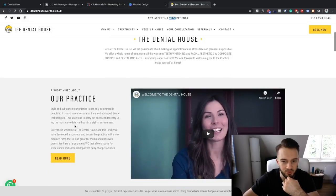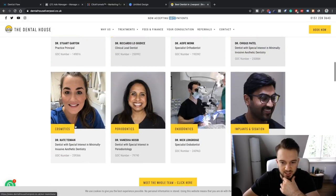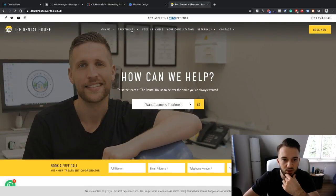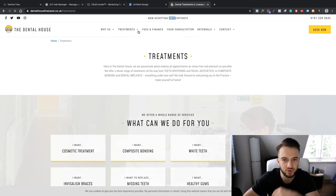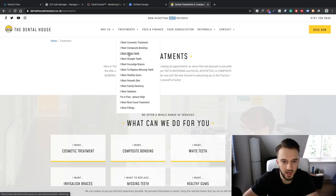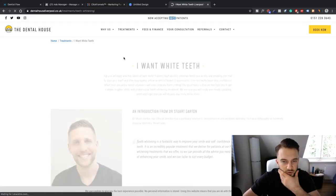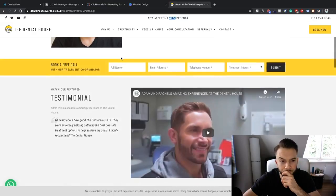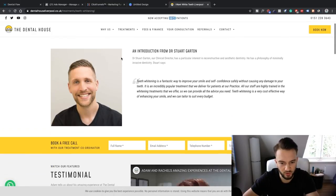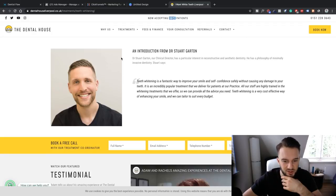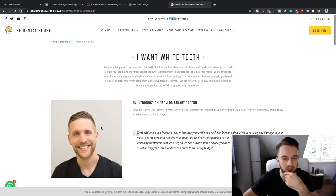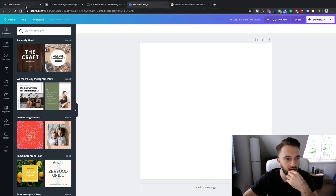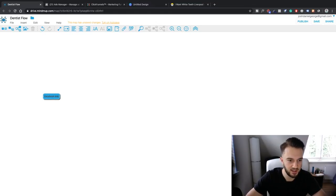We can start with a free call, but a generic free call probably won't work - there needs to be an incentive. Looking at their treatments, I can see teeth whitening and Invisalign braces. Teeth whitening is a bit more high-end and expensive. So what we'll do - since this is for educational purposes only - is offer a free consultation about teeth whitening. That'll be our starting point. Let me go back to the flow.